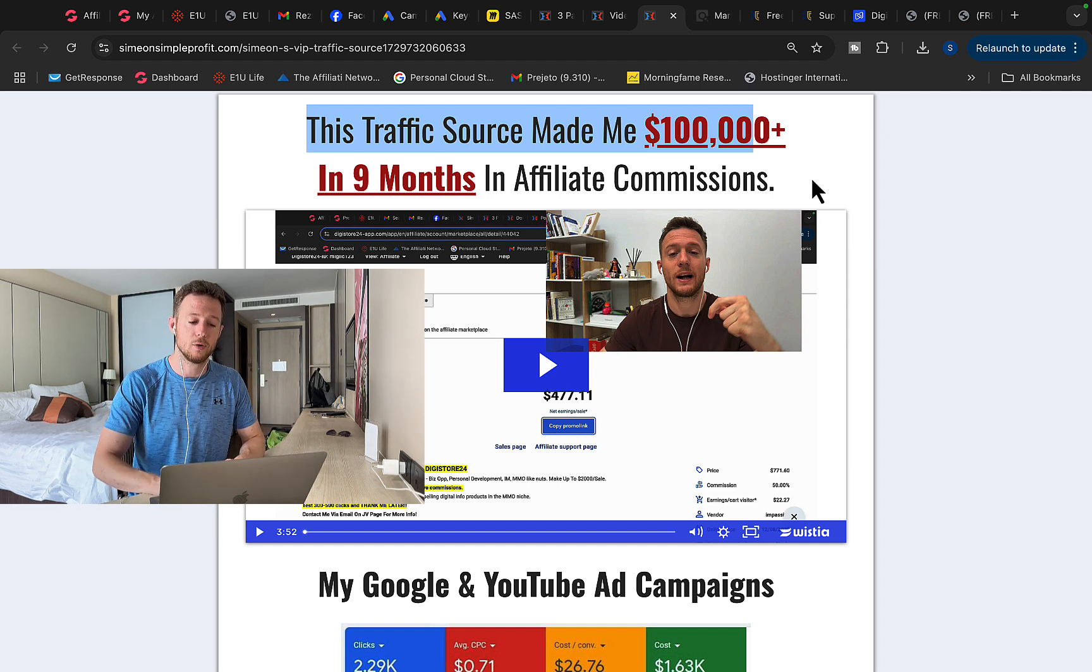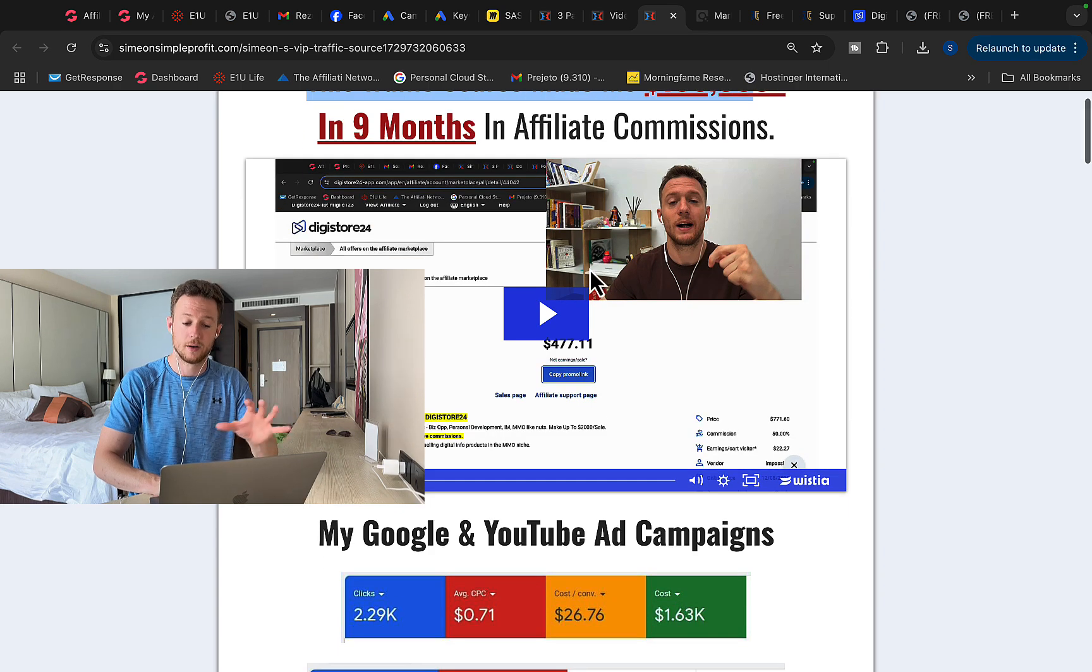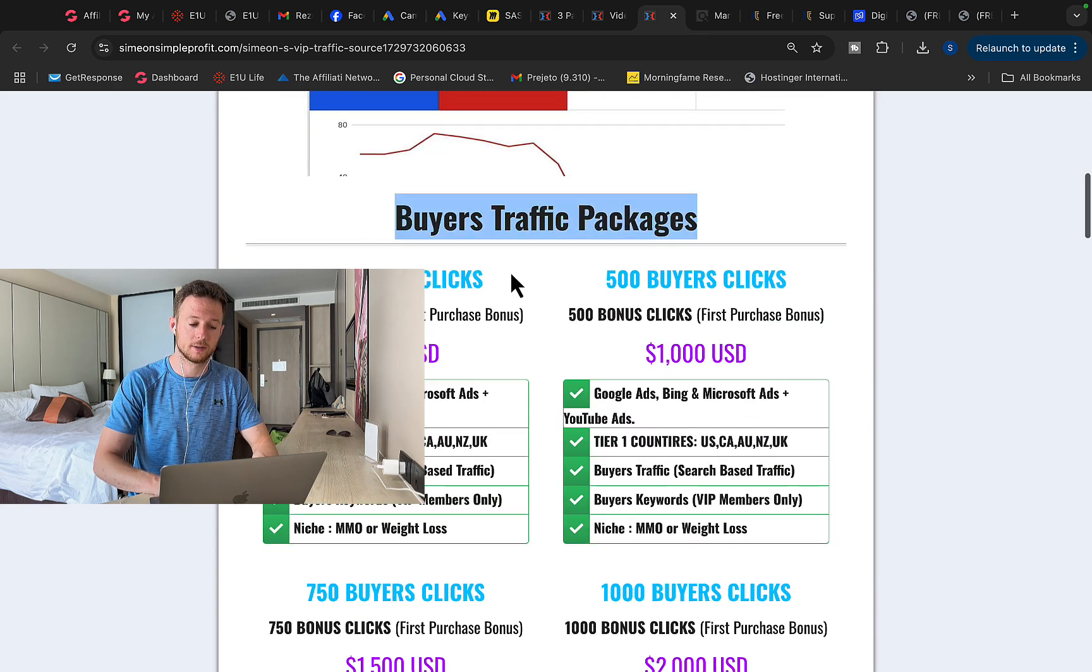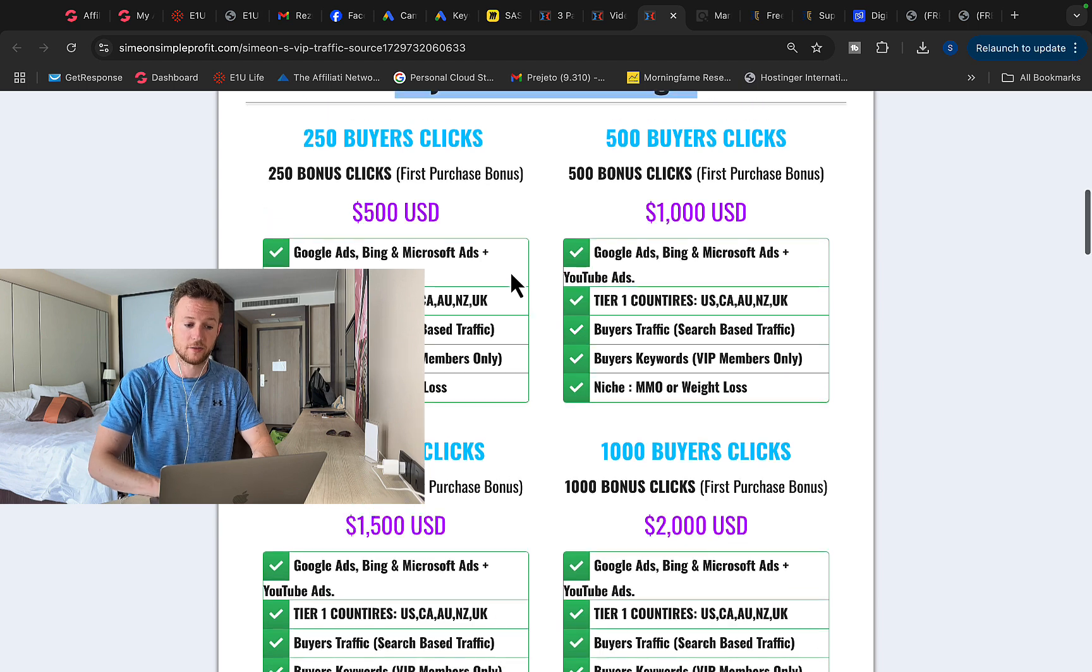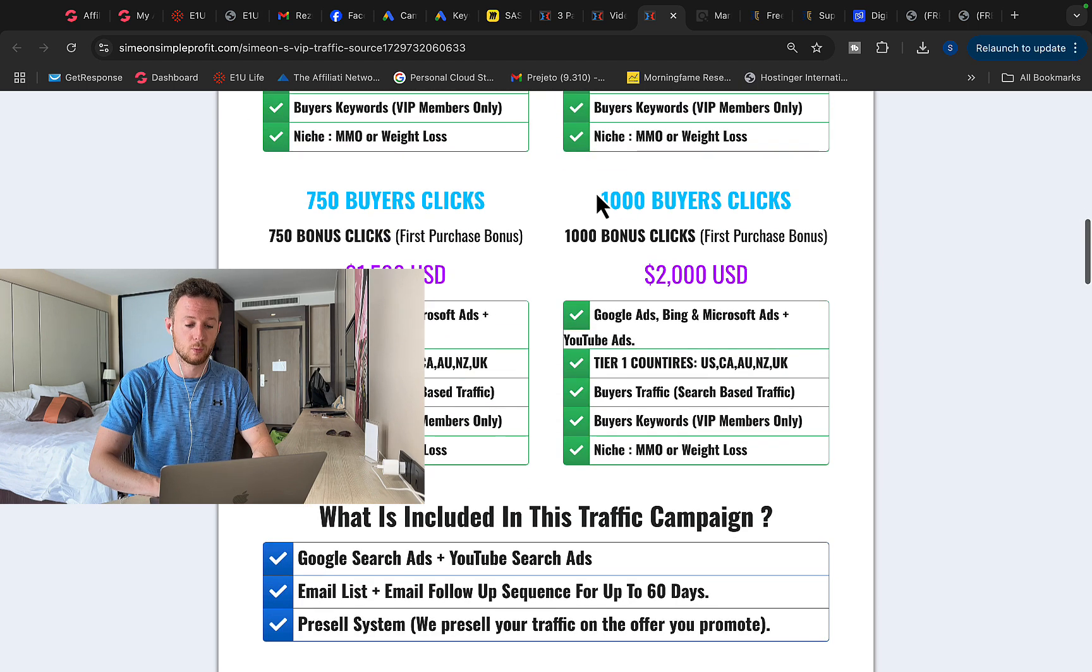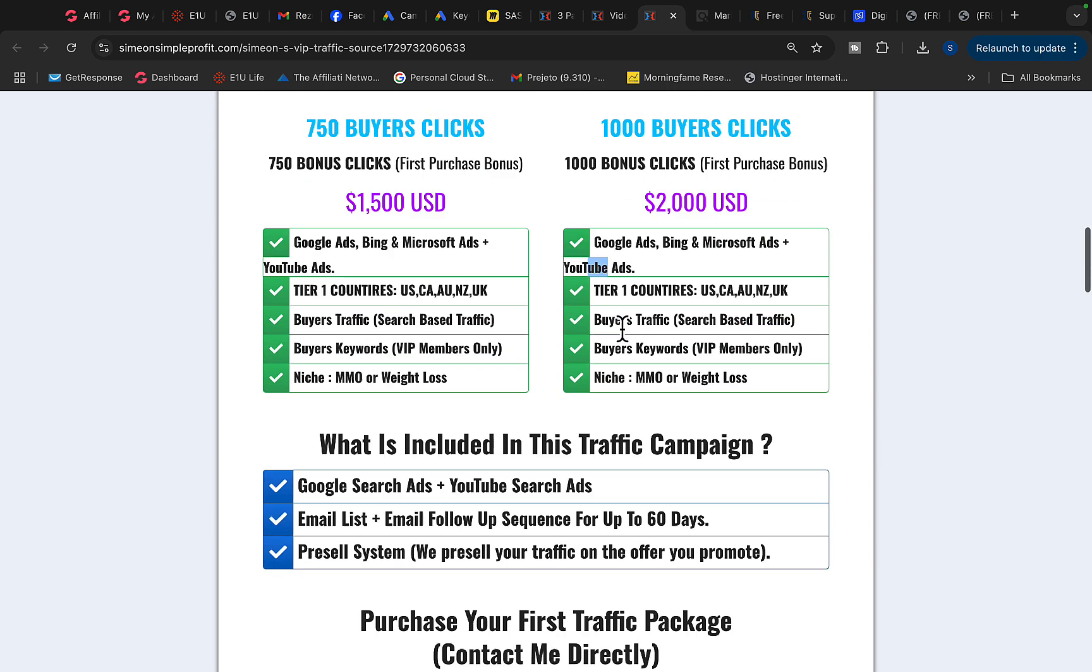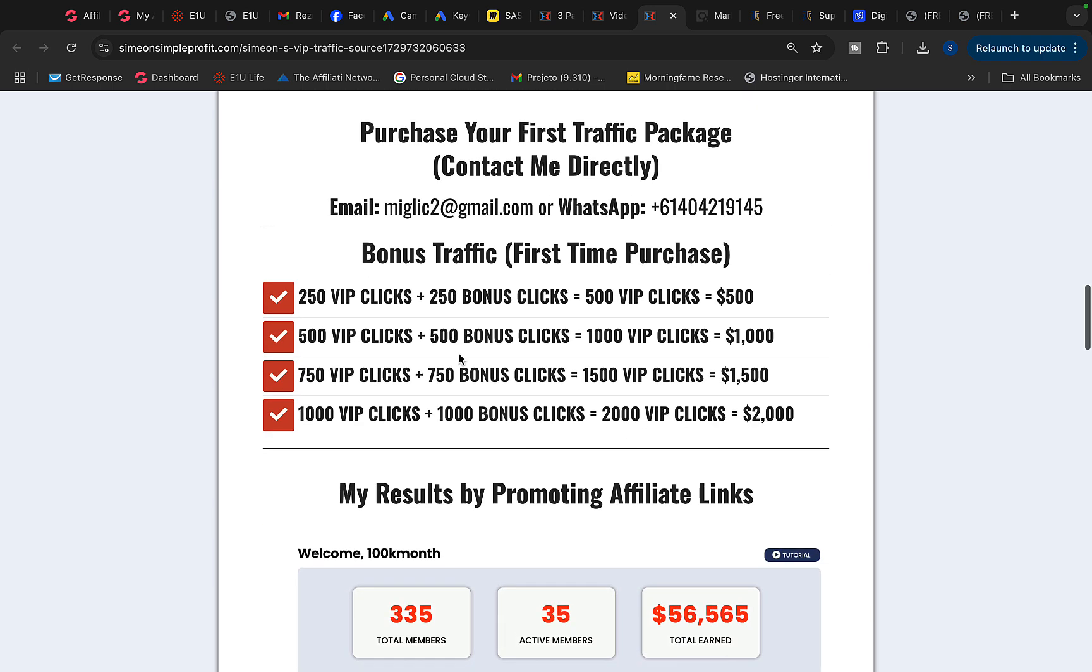So basically when you click the link under the video in the description, first watch this introduction video and you will see if you scroll down we have four different traffic packages starting with 250 buyers clicks all the way up to 1000 buyers clicks. So basically this is top tier countries from like US, Canada, Australia, Google ads, YouTube ads, Bing ads. So basically we are laser targeting specific keywords. We do the research to make sure that we get the best results and then you can scroll down on this page, you can purchase your traffic package.